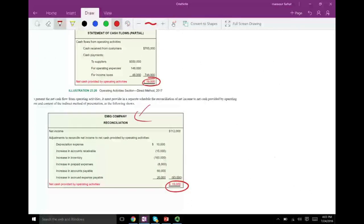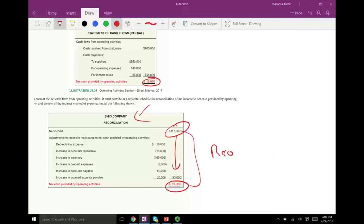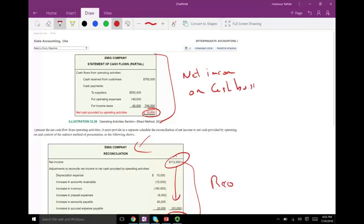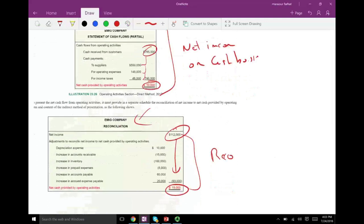People that prefer the indirect method say it reconciles — it shows you net income and the difference between net income and cash on accrual. The proponents of the direct method say it's more like the income statement, showing net income on a cash basis — what the company is bringing in and spending in cash. Both are acceptable and give you the same answer.